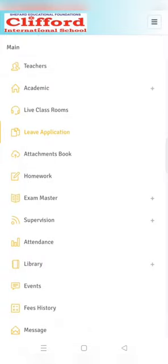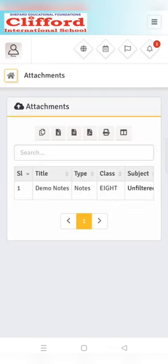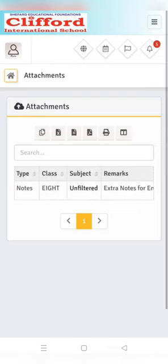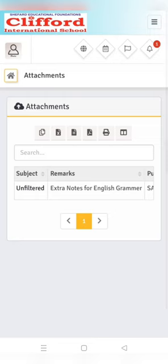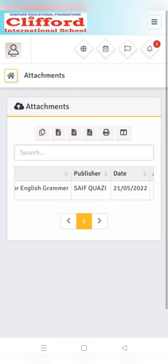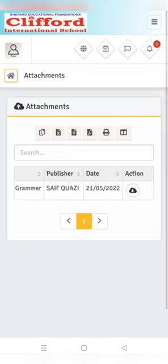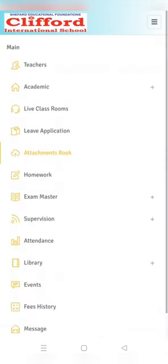Your leave request will be reviewed as approved, pending, or rejected by the school authority. Next option is attachment books. In the attachment books option you will see all the notes, reference books, or other study material uploaded by the teacher, and you can download it using the app anytime.